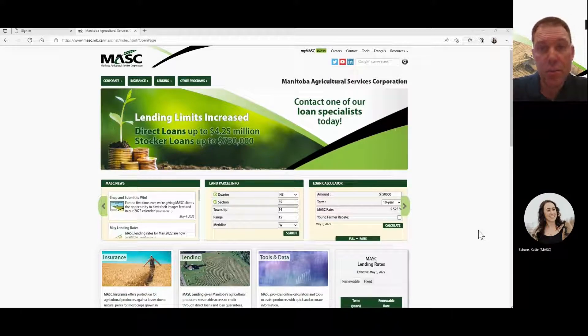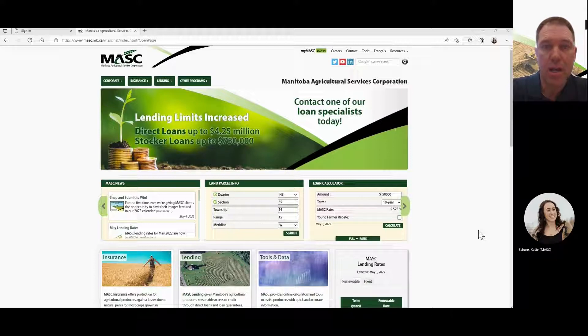First and foremost, if you haven't signed up through your service center to get a MyMASC account, you do have to call our service center to do that.